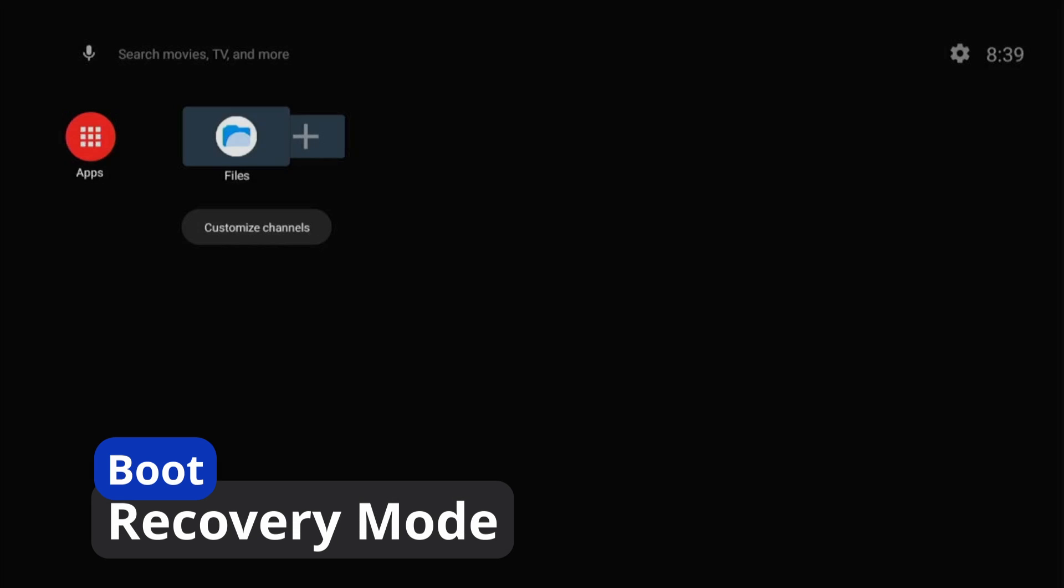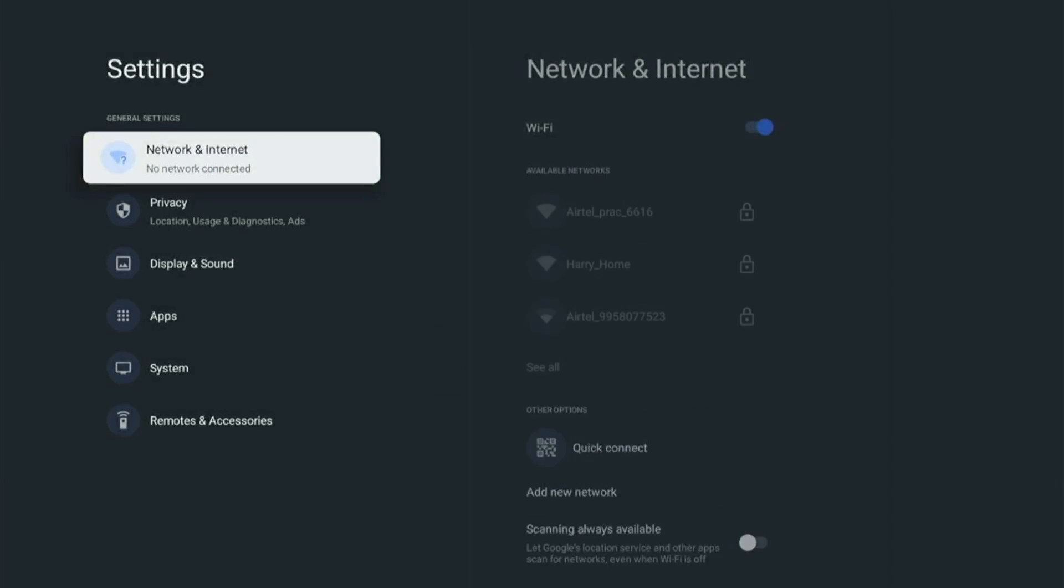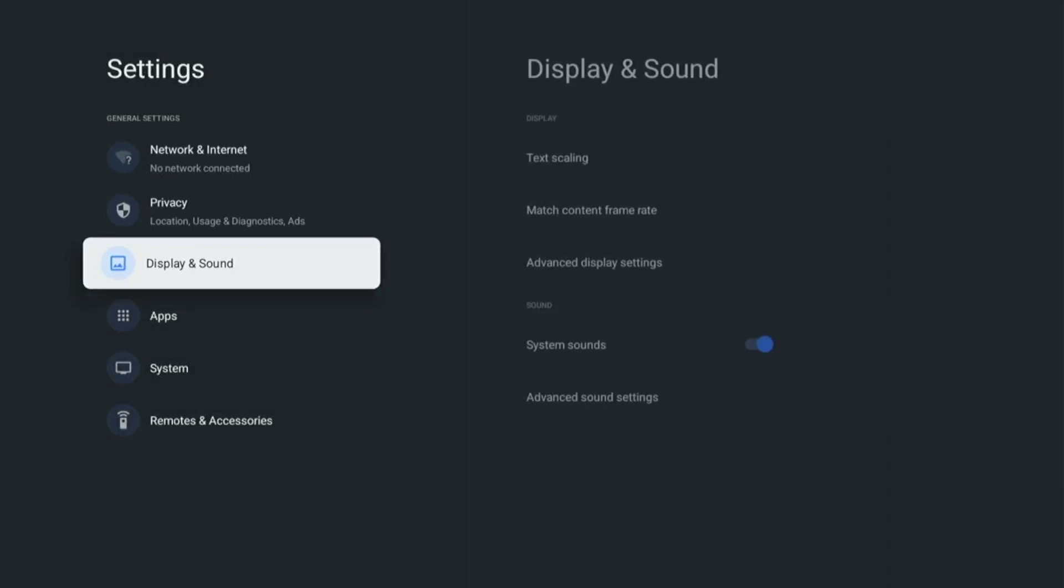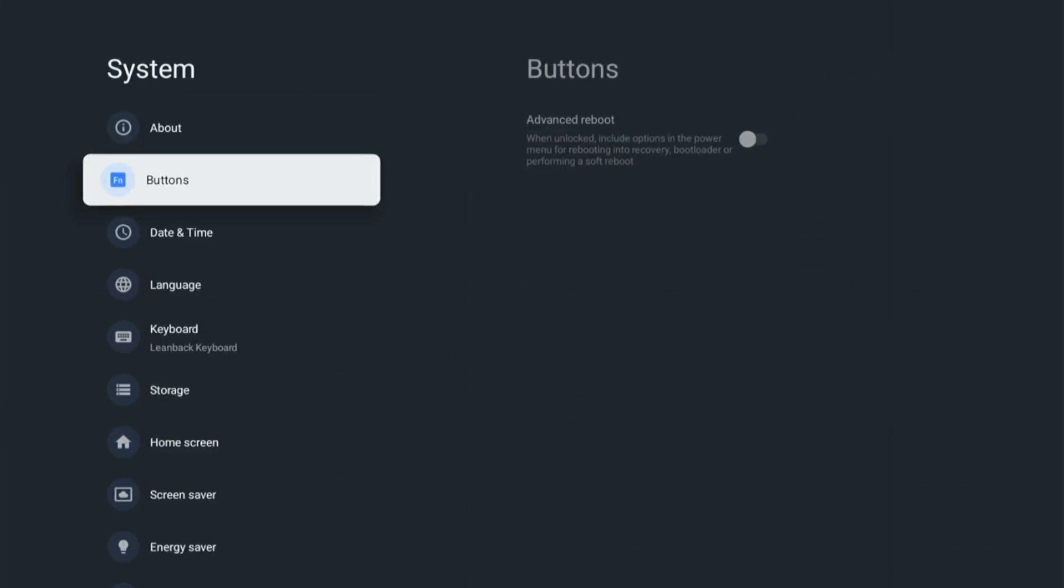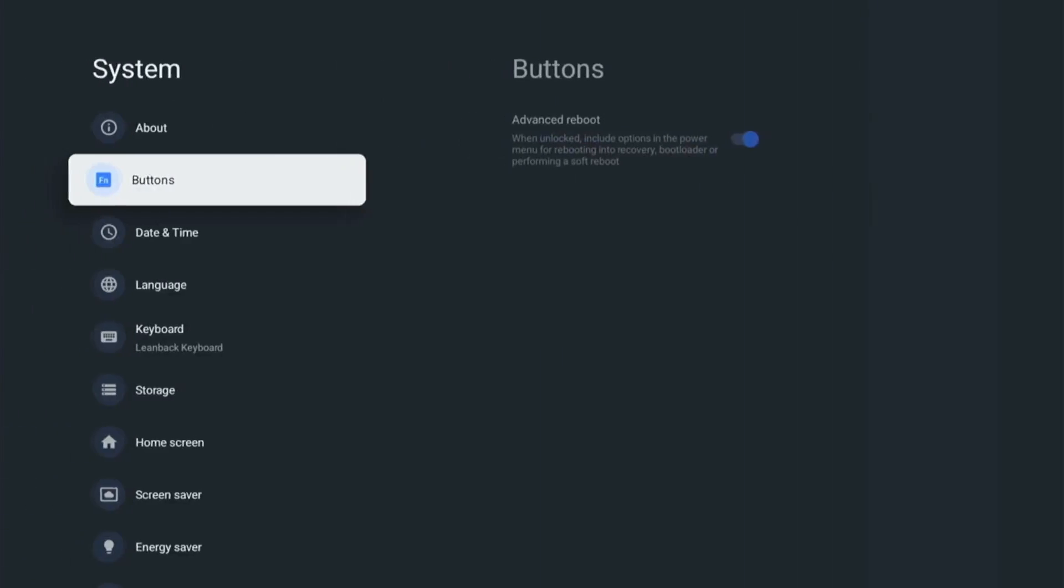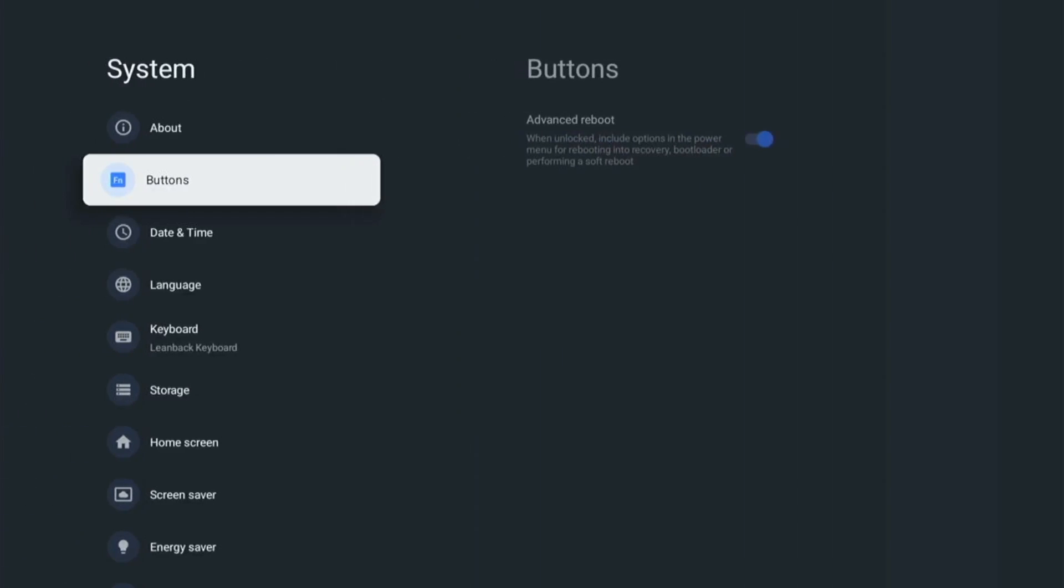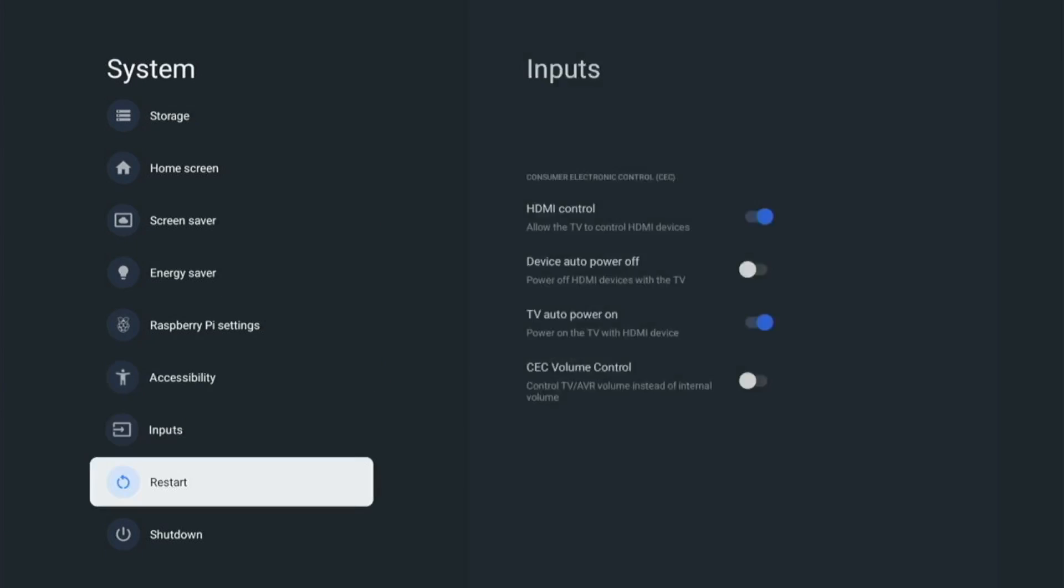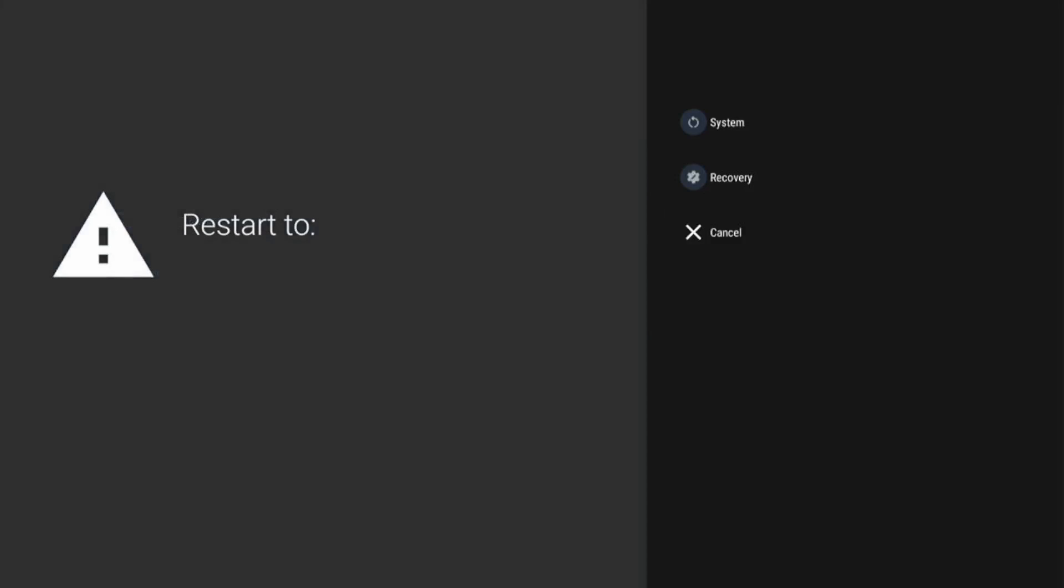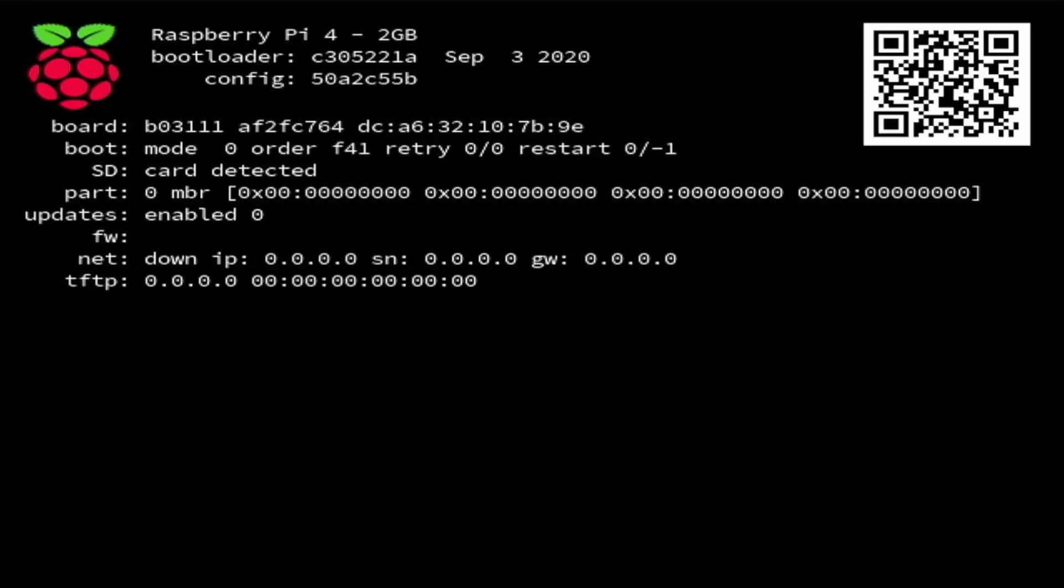So to boot into the recovery mode, what we need to do is we need to navigate to the settings option. And from here, we need to move to system, then go to buttons and then advance reboot. This option needs to be checked. Go back. And after that, we need to move to restart. And then you can see the recovery option. Now we need to select recovery.